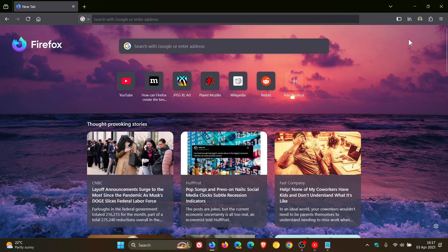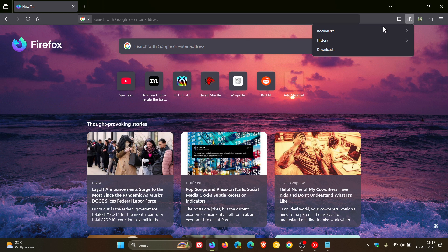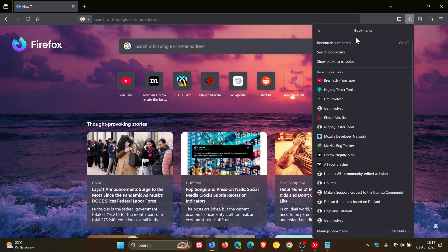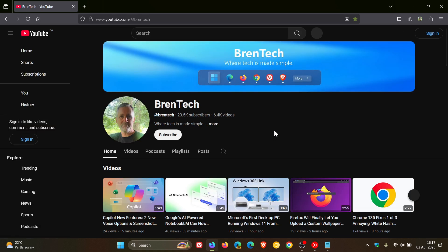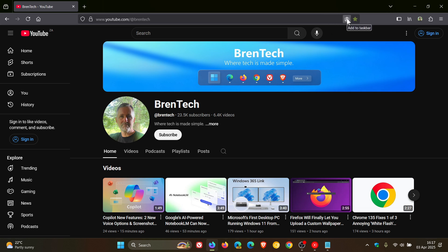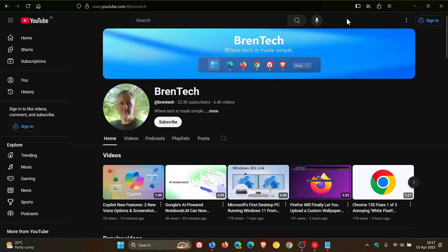Now, if we just head into a website, let's just use my channel just to demonstrate for the purpose of this video. You will see now, here to the right-hand side of the address bar, there's now an Add to Taskbar button. If I click on that, there we go, we have our web app.